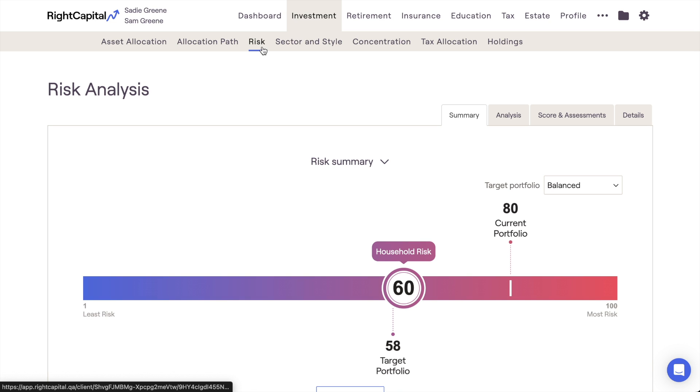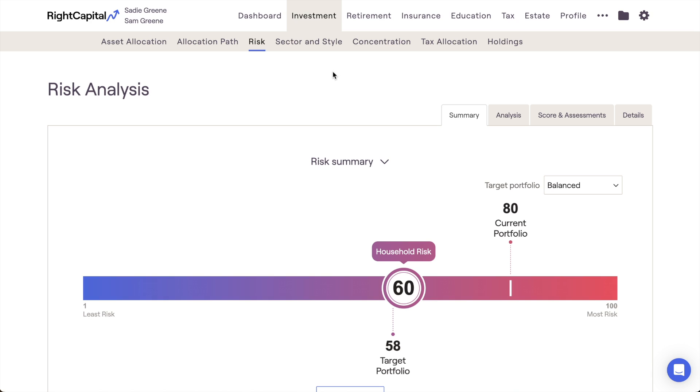The primary term to know and understand when it comes to risk in RightCapital is risk score. RightCapital uses a 1 to 100 scale to measure risk, with 1 being the least amount of risk and 100 being the most amount of risk. All of RightCapital's risk tools and assessments revolve around this 1 to 100 scale.